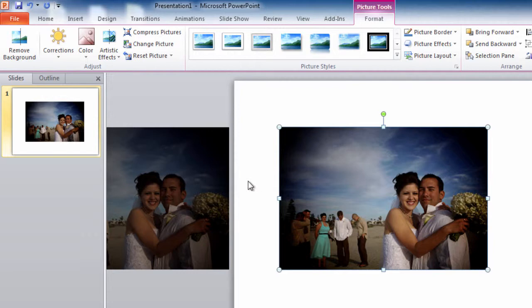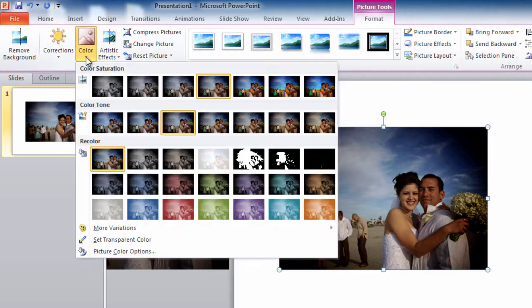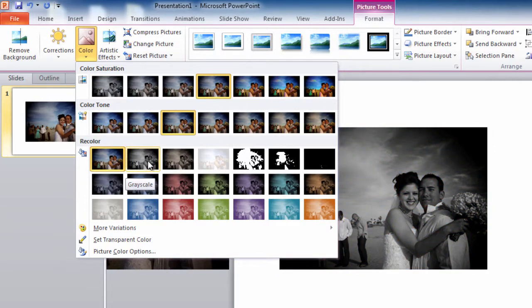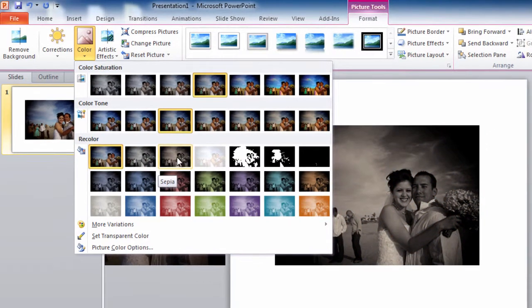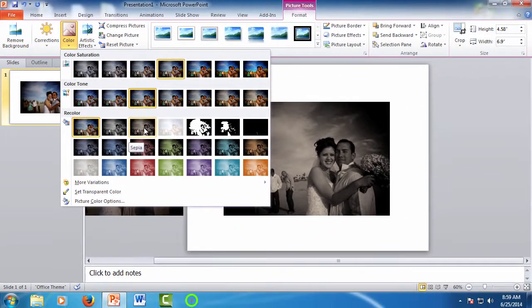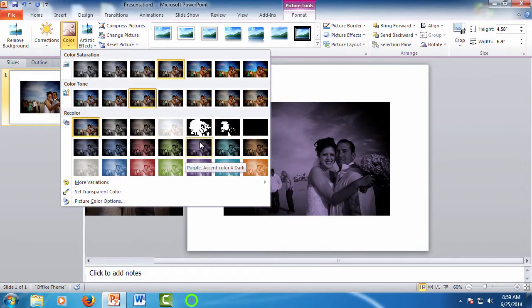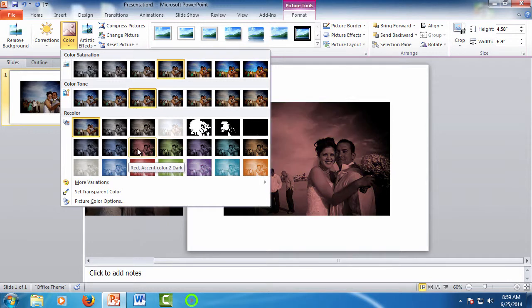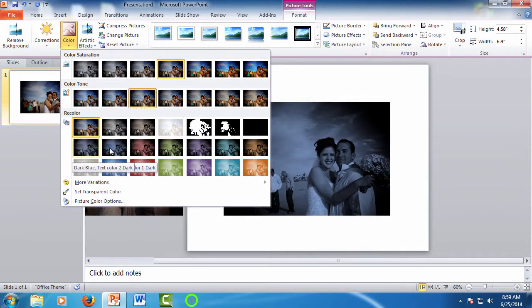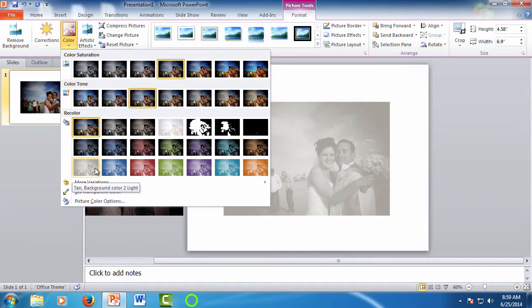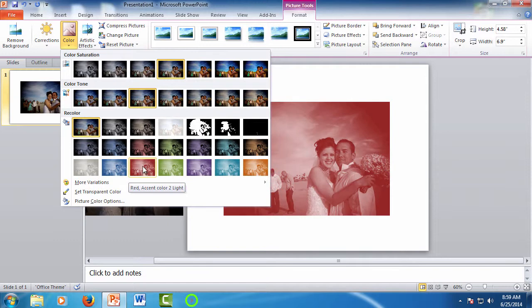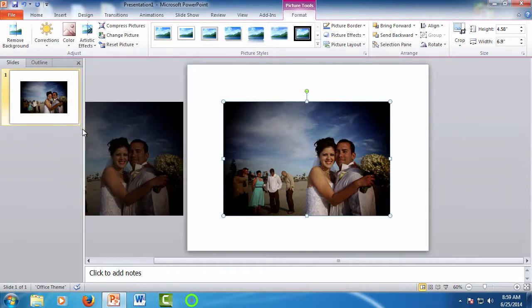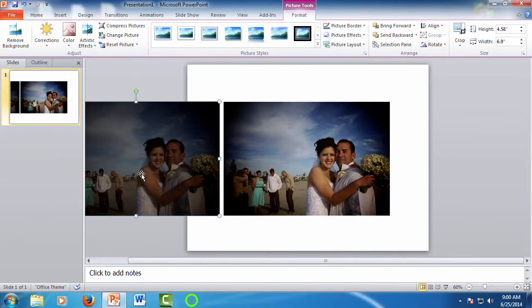And you can also do color effects using the color drop-down. You could select black and white. You could do that old photo look, the sepia tone, as well as other options here. But this is an area if you wanted to make the changes in color such as that, you could do it. In many cases, the corrections we've done already are more than enough to improve the picture. You can take a look at the before and after here, and you can see how improved the adjusted picture is.